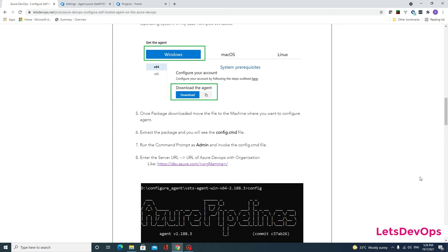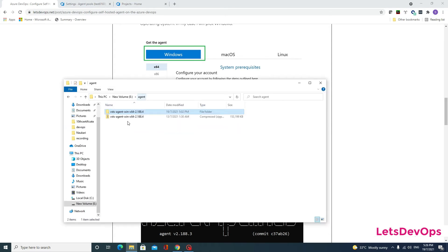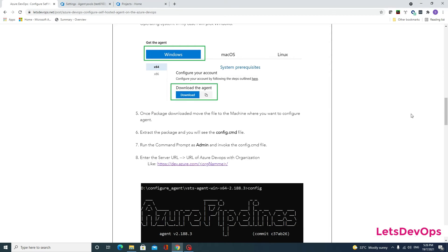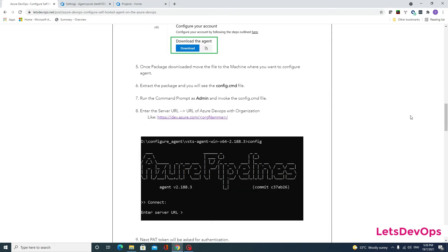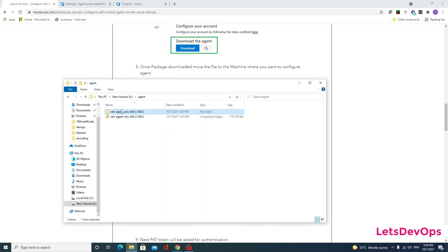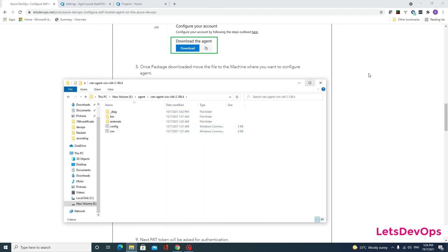Step five says once the package is downloaded, move the file to the machine where you want to configure the agent. Since I am configuring my own system, I have already moved that folder here. Extract the package and you will see a config.cmd file — yes, I can see the config.cmd file here.